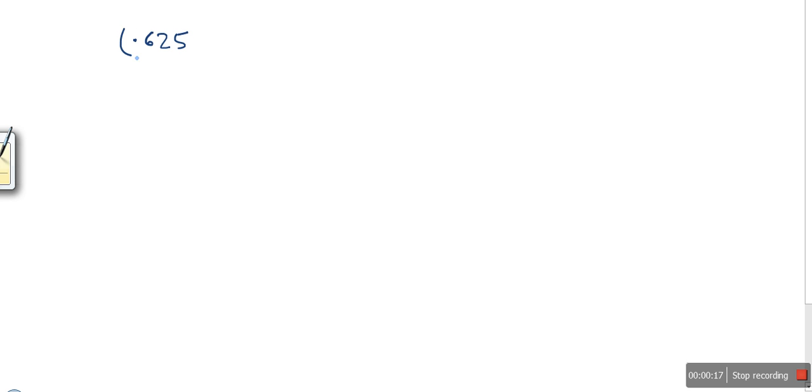Hello everyone, in this video I'm going to show you how to convert a real number into binary. Let's say we have 0.625 and we want to convert this number into binary.